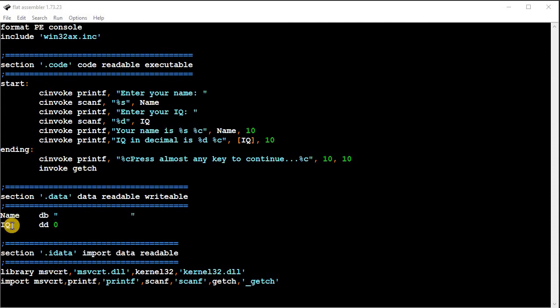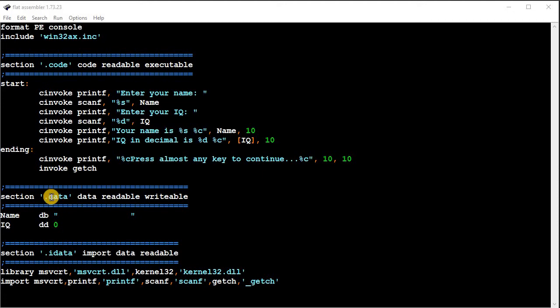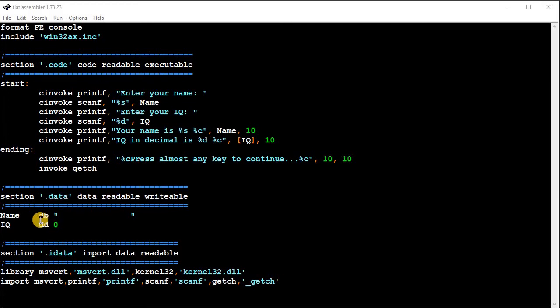And then another variable called IQ, and that's a dd, which means a 32-bit integer. And so I'm just initializing that to zero right here, because you've got to specify initial value. Now you could also do this in the .bss section, maybe that's the better way to do it, but I usually just use the .data section to create my variables.